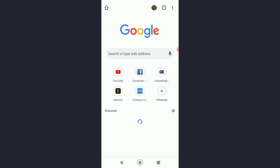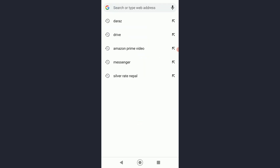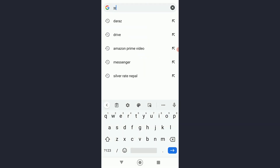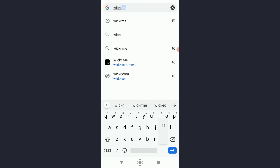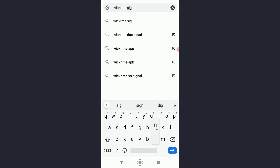First of all, simply go to your Google Chrome on your mobile device — not your Wickr Me application. On your Google Chrome, you want to simply search for 'Wickr Me sign in'.